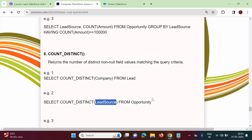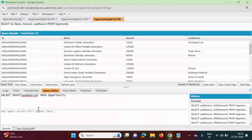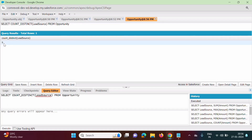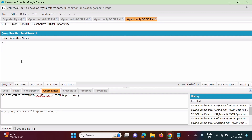Suppose from the Opportunity object we have to find out the different types of lead sources — we can use the COUNT_DISTINCT aggregate function. COUNT_DISTINCT returns the number of distinct non-null field values matching the query criteria. The query is: SELECT COUNT_DISTINCT(LeadSource) FROM Opportunity. We click Execute and see there are nine types of lead sources in the Opportunity object, and only non-null values are considered.